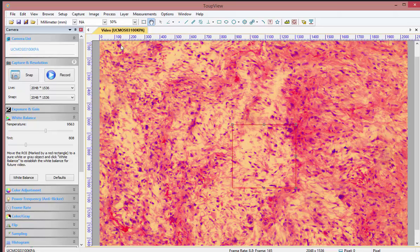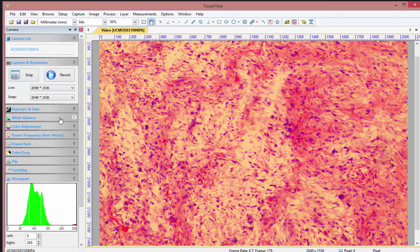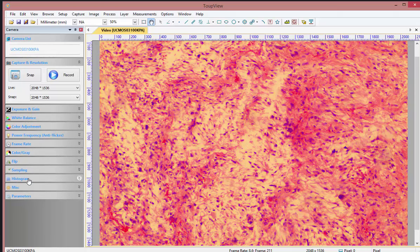I suggest setting your view to 50%, as this gives the least pixelization of the image. So we're going to do three things now: white balance, exposure, as well as histogram.